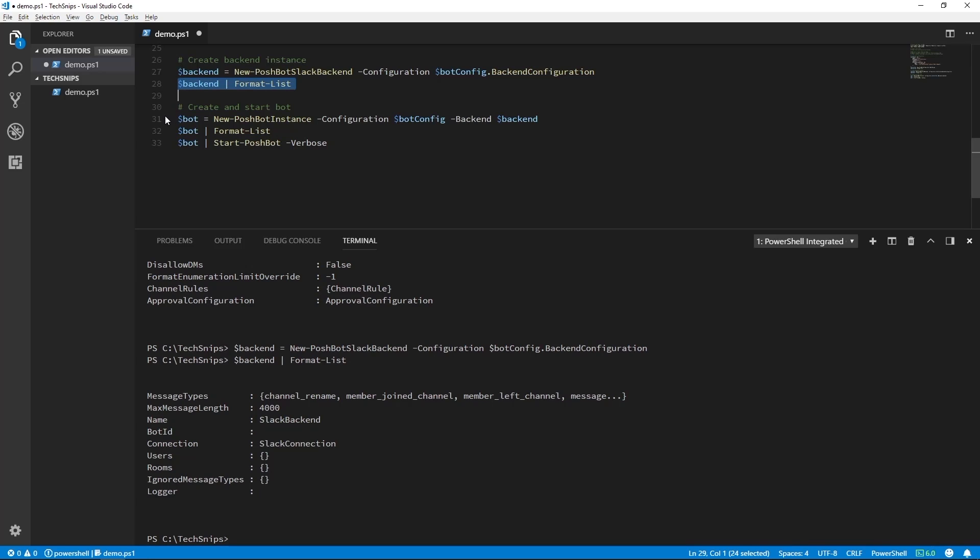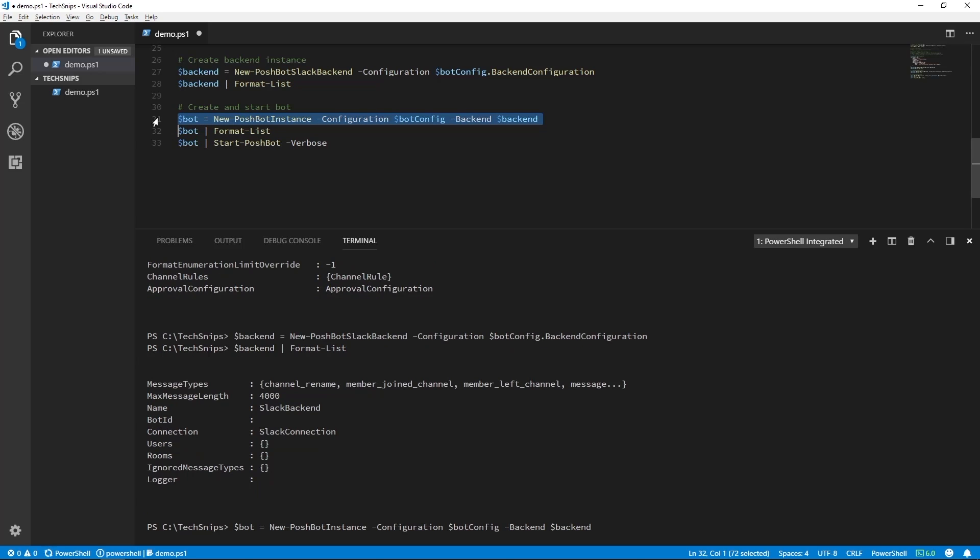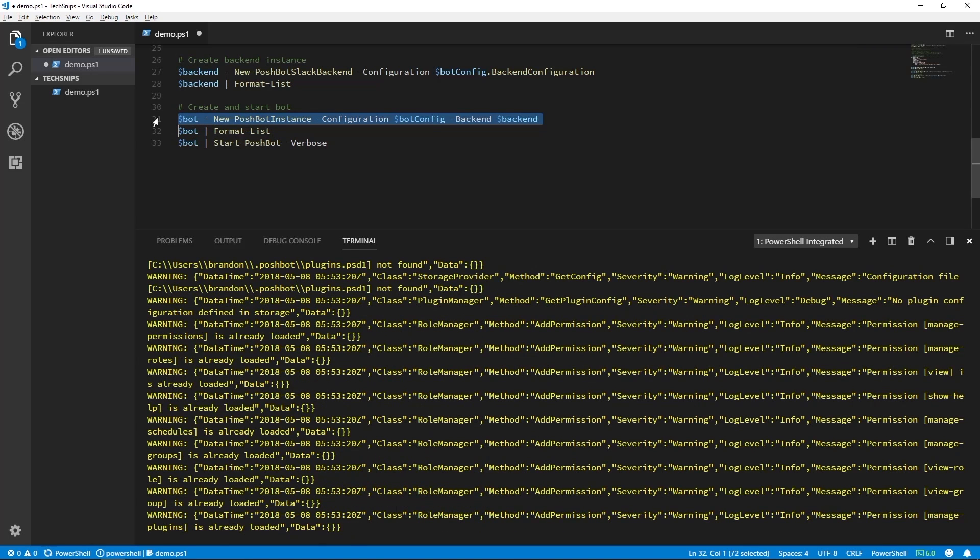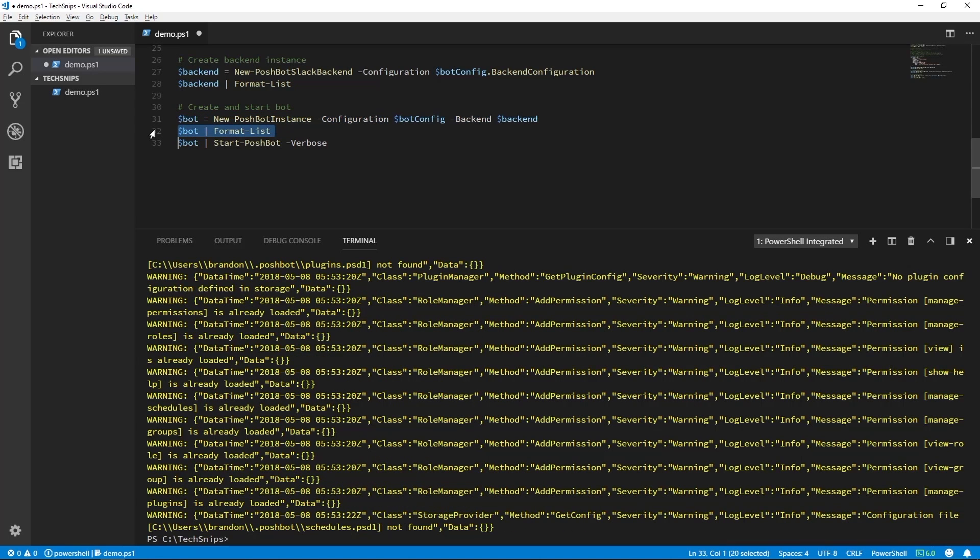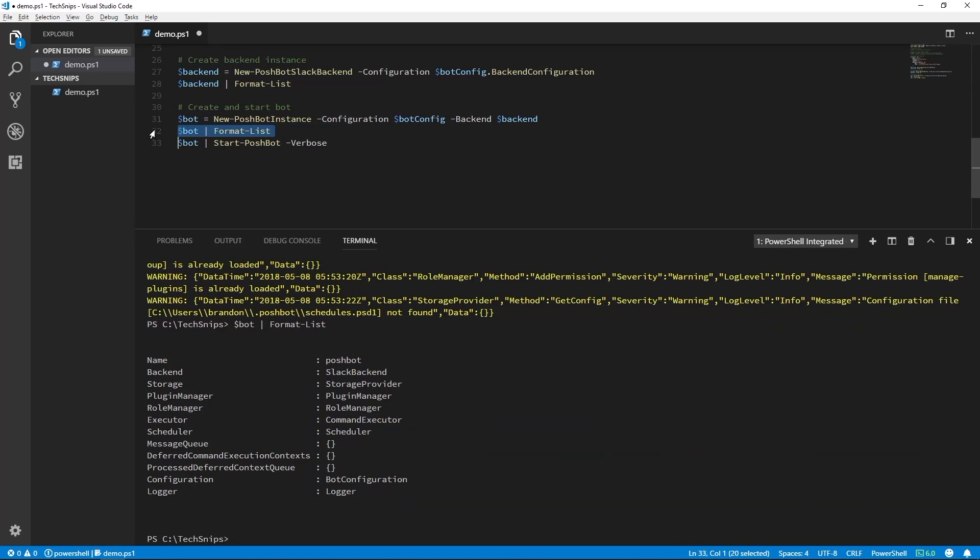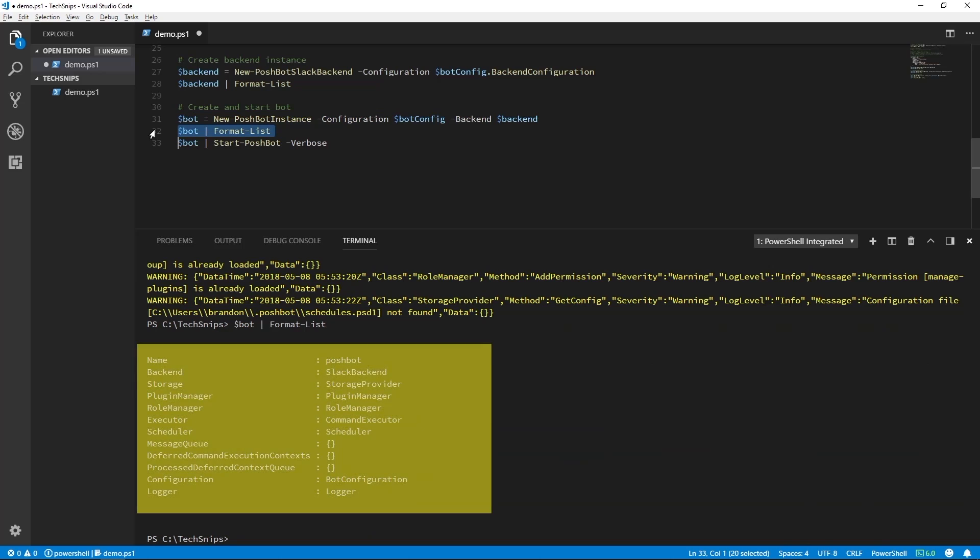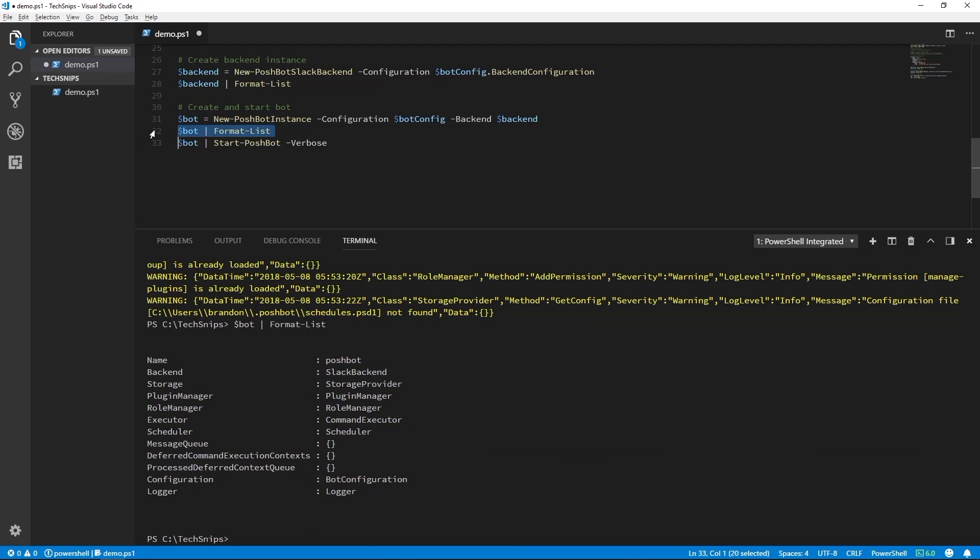Now that we have our configuration and backend instances, we can create the bot instance. We'll use new PoshBot instance and pass in our objects. We can also pipe our bot instance to format list to take a look at what was created. Now we can pipe the bot instance to start PoshBot to start it up interactively.